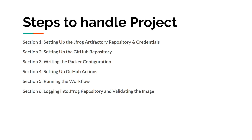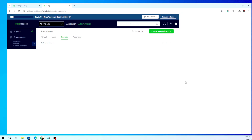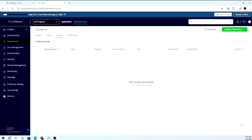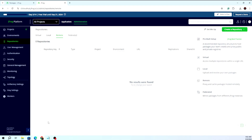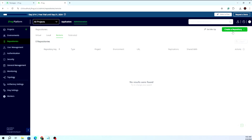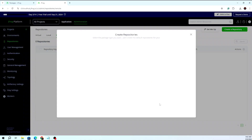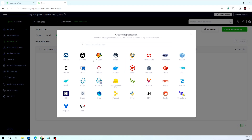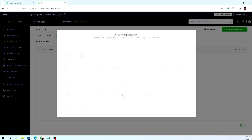Let's move to the JFrog Artifactory console. Right now I am in the JFrog Artifactory console, this is the administrator view. We don't have any repository here, so we are going to create one. I am giving the name of the repository: s3-cloudup-example-docker. They support different types of repositories like Maven, Go, Docker, Debian, and multiple others. Here we will go with Docker.